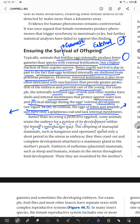The offspring of marsupial mammals such as kangaroos and opossums spend only a short period in the uterus as an embryo, and then crawl out and complete their development attached to a mammary gland in the mother's pouch.